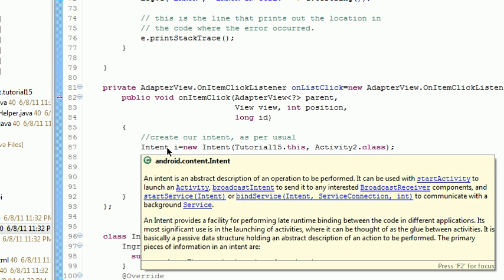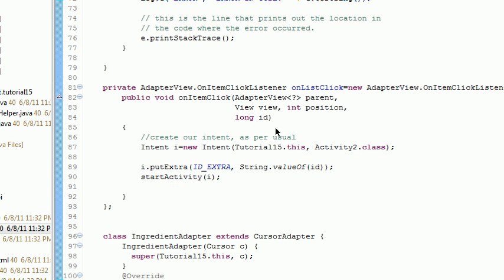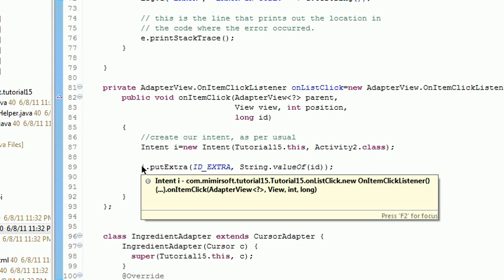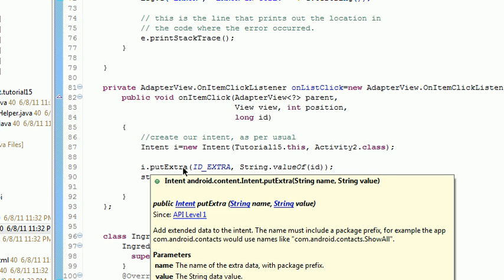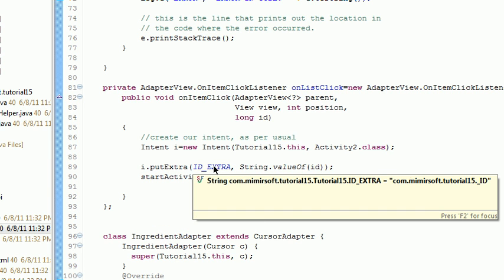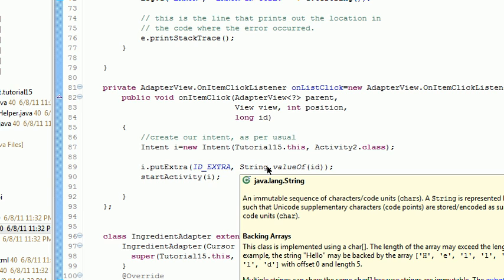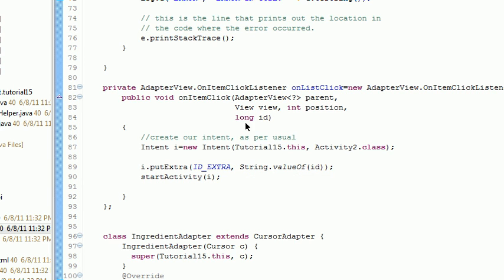Only this time we have one other method that we call, we call the putExtra. We pass that putExtra a string and a value, string value of the ID variable that's passed into this method in the first place.